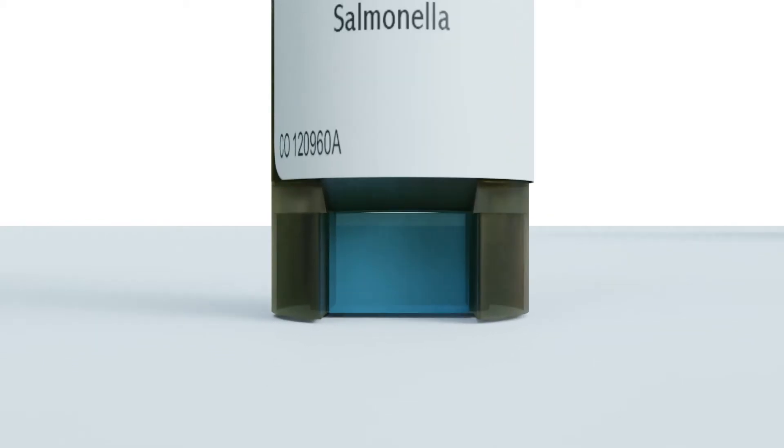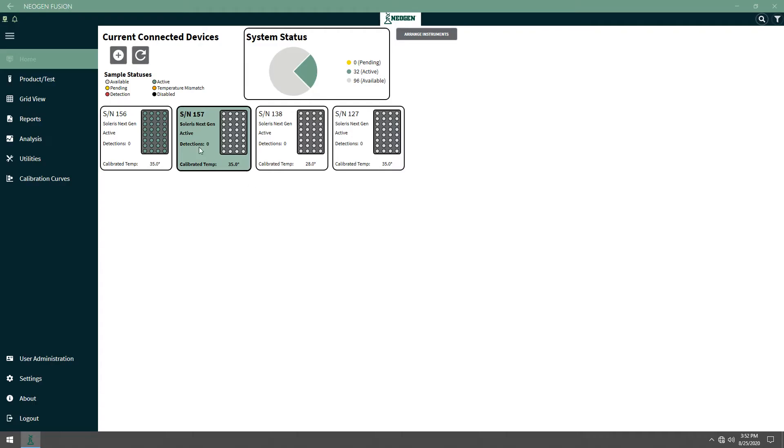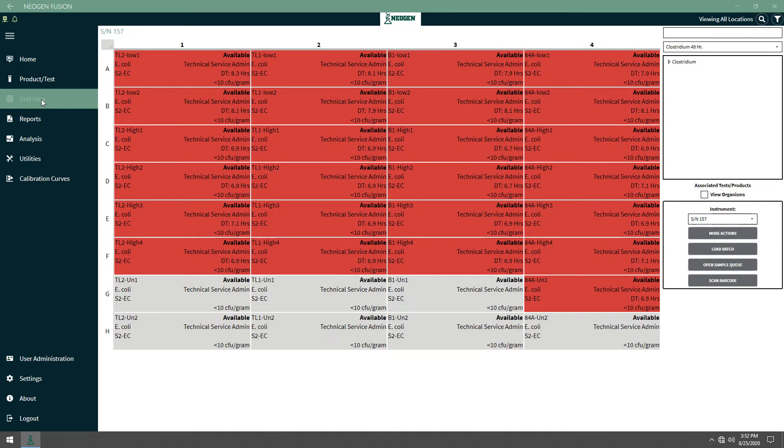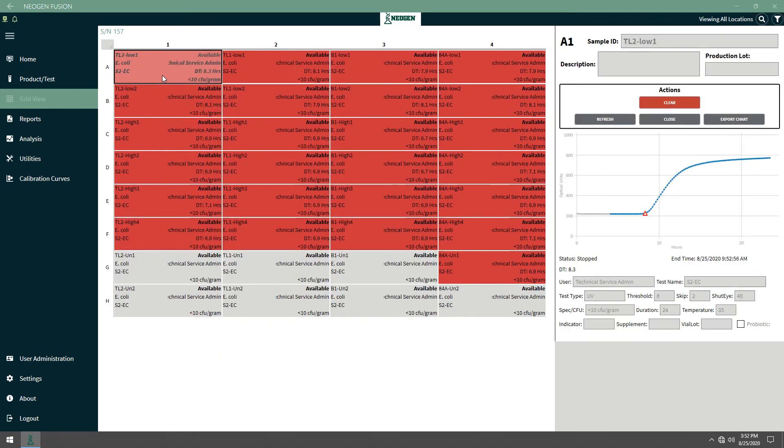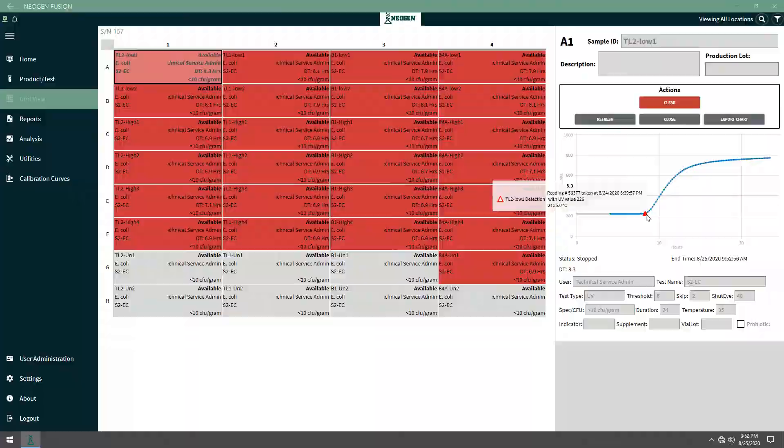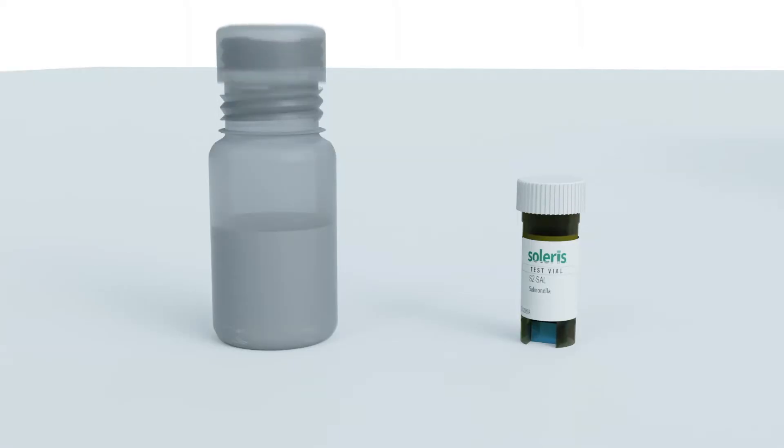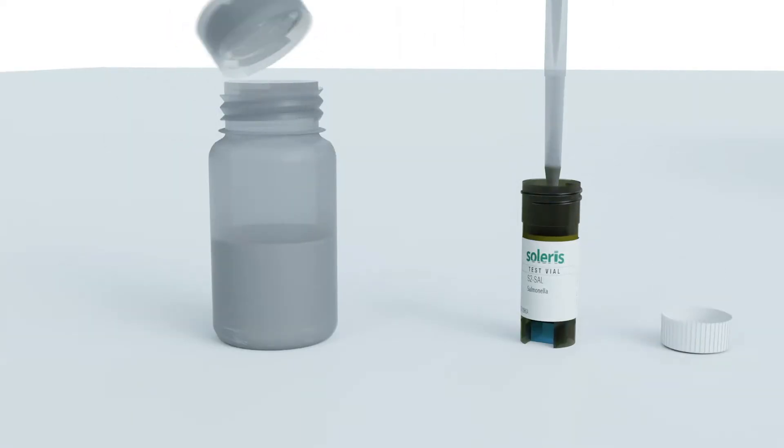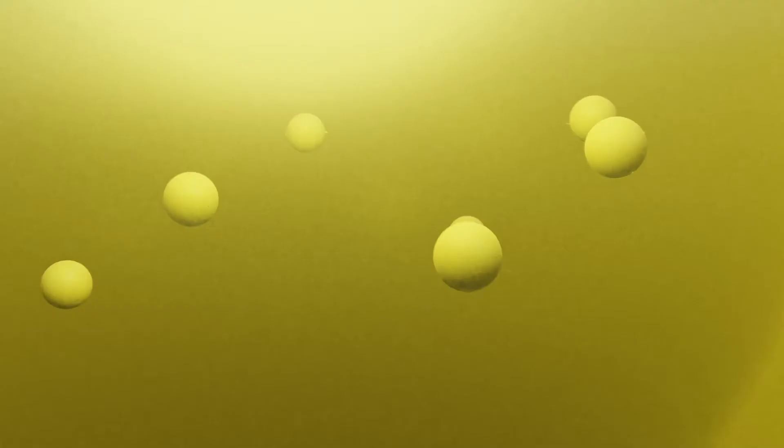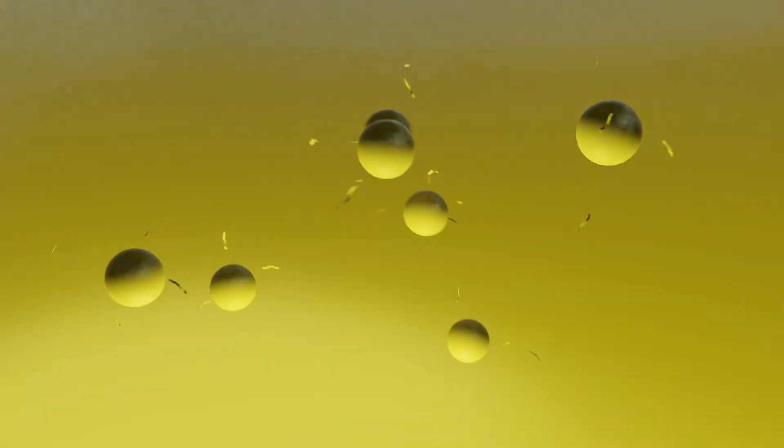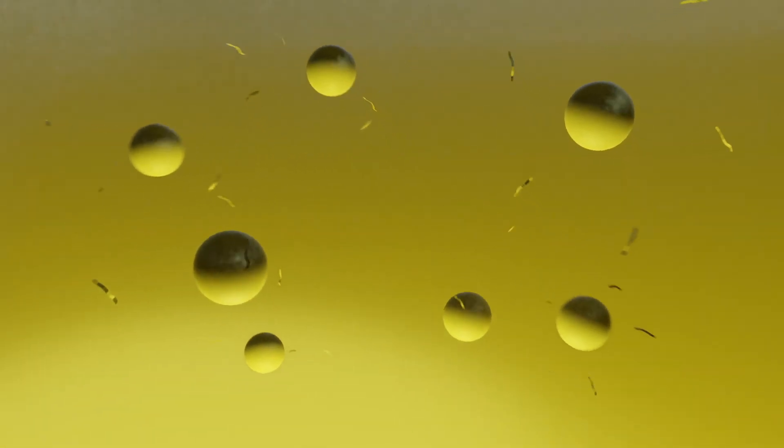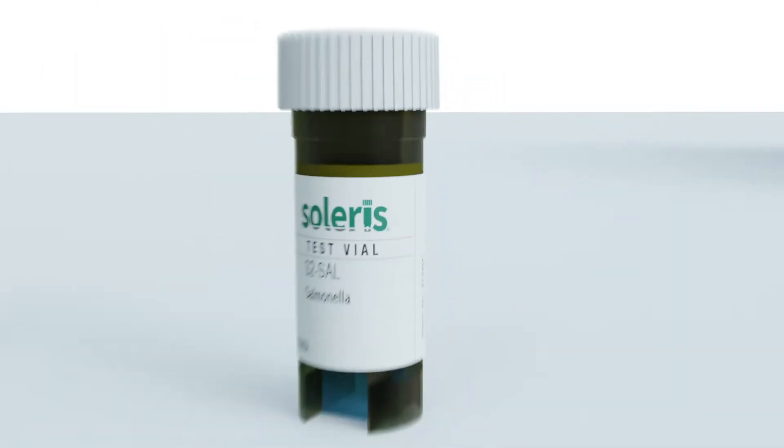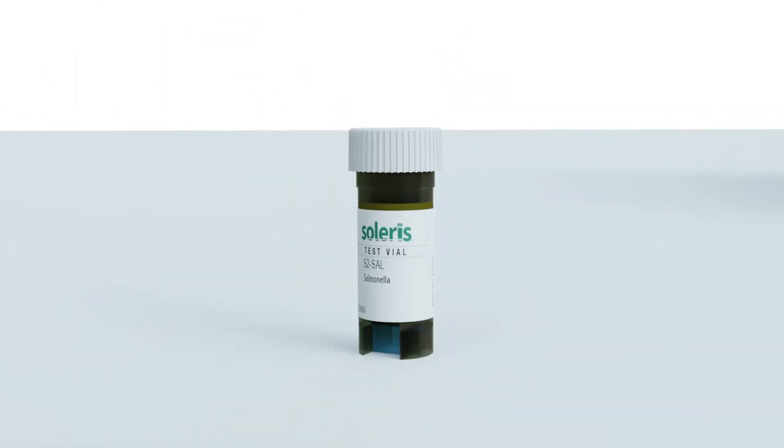The Solaris Windows-based software package securely interprets, displays, and then stores results. The CO2 producing organisms in the added sample metabolize the nutrients in the broth. This allows Solaris to detect the organisms.